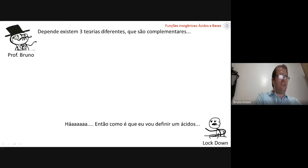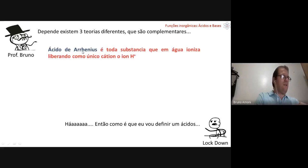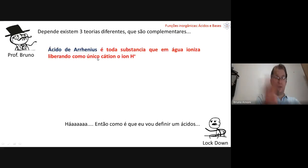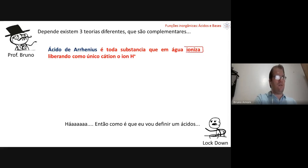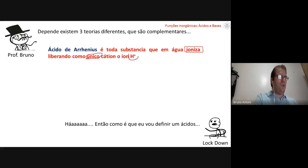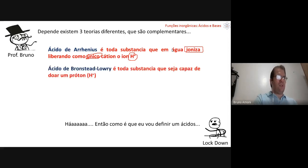How do we define an acid? It depends — there are three different, complementary theories. We have Arrhenius acids, Brønsted-Lowry acids, and Lewis acids. What does Arrhenius define as an acid? It's every substance that in water ionizes, releasing H+ as the only cation. This requires the presence of water.